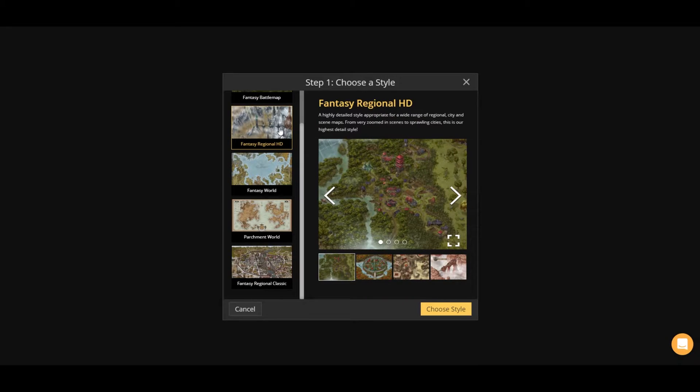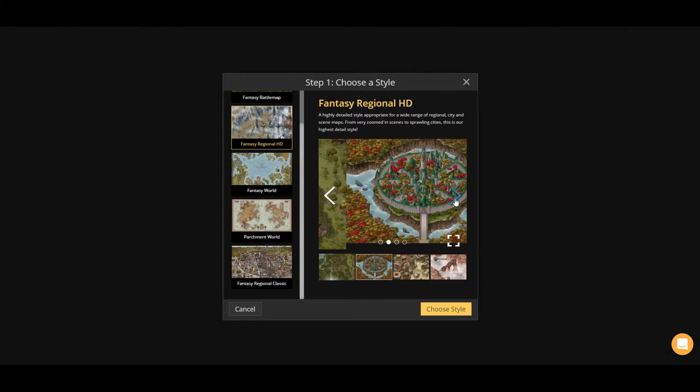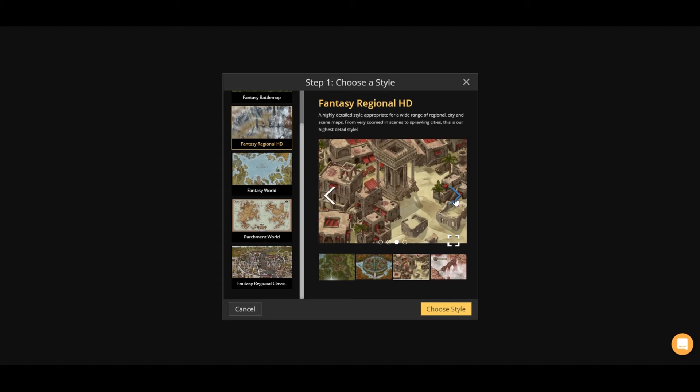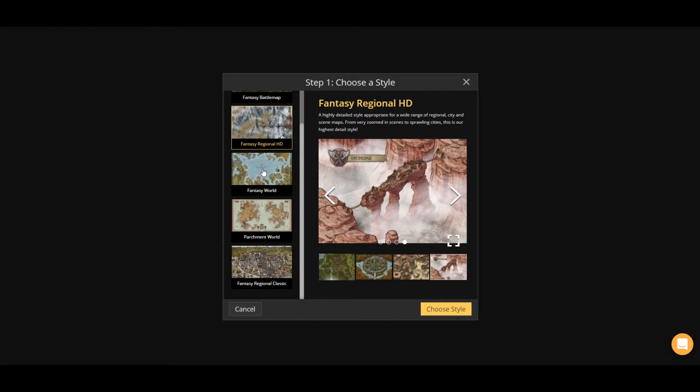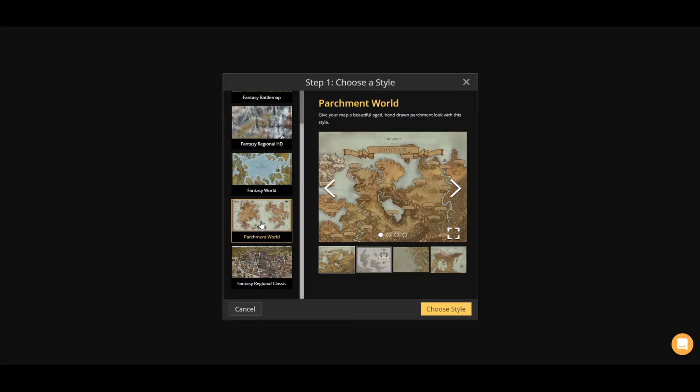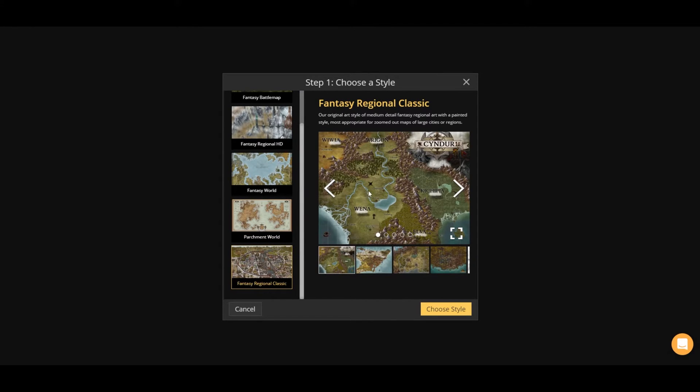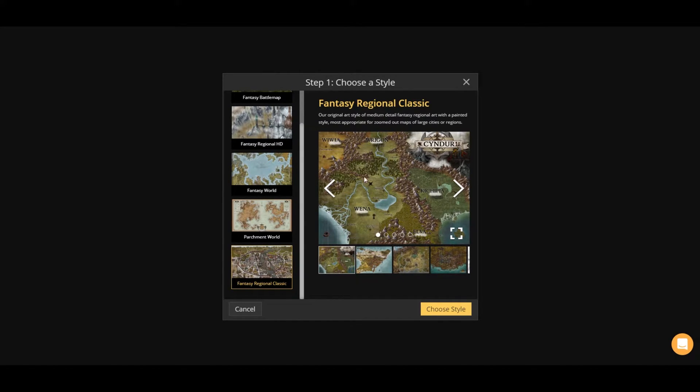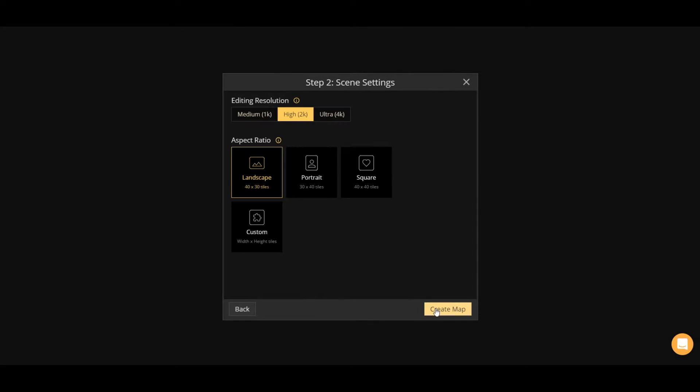Let's have a brief look at these other styles here. We have fantasy regional HD. So these are kind of more high definition assets that are more appropriate for kind of zoomed in scenes like a city or a region or that sort of thing, as you can see in some of these examples. We're going to do the fantasy world one. But again, let's take a look at these others here. Parchment world. This is pretty much fantasy world, but with a bit of a parchment filter on it, as well as a different asset set that looks good on that sort of parchment style. And then fantasy regional classic. So a little less HD than the HD one, as you might expect. A little bit more zoomed out areas, but still kind of regional and more in sort of the classic incarnate asset style.